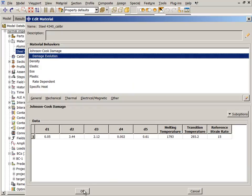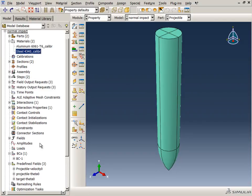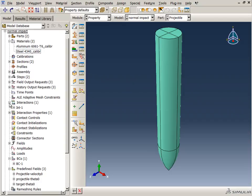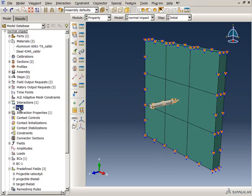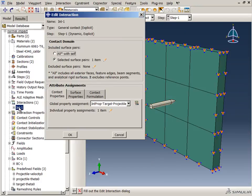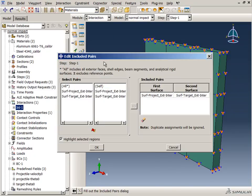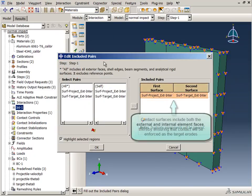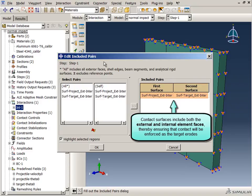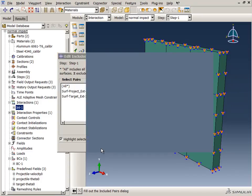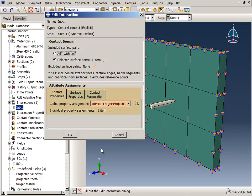Let's take a quick look at the contact definition. General contact is used to define the interaction between the projectile and the target, using a pair of surfaces that include both the external and internal element faces, thereby ensuring that contact will be enforced as the target erodes. Frictionless contact is used.